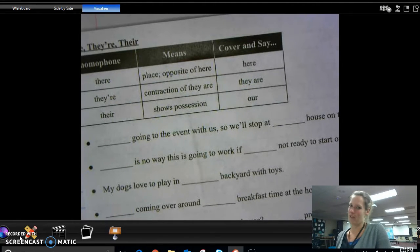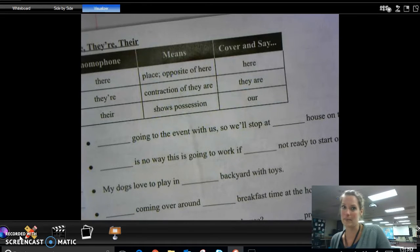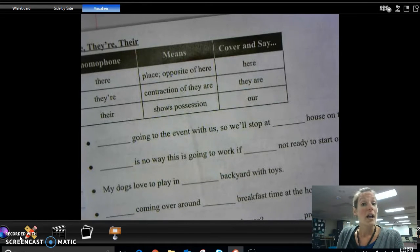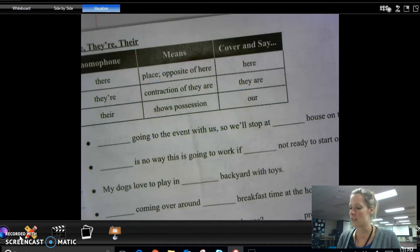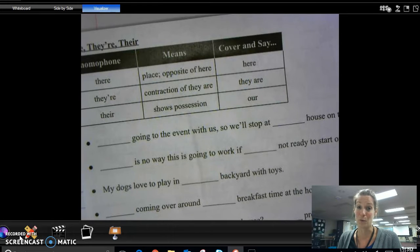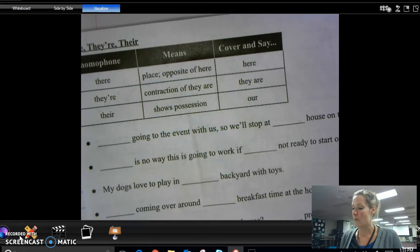If you don't have it glued yet, go get it, hit pause, and I'll see you back here in a minute. All right, now we are ready. So we are going to talk about the difference among these three words. These are different words, and as a writer, you are expected to know the difference among them.